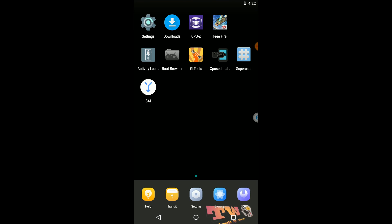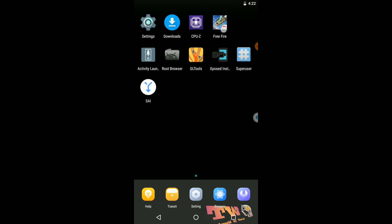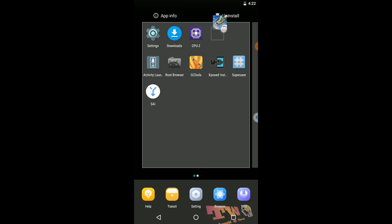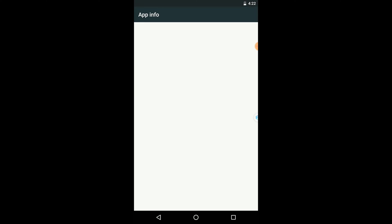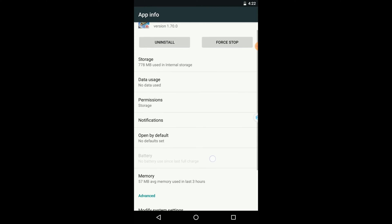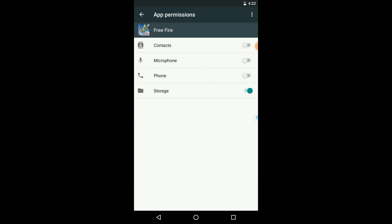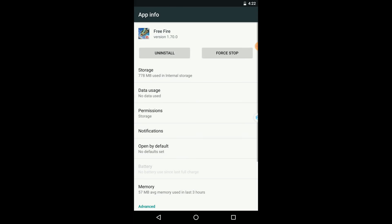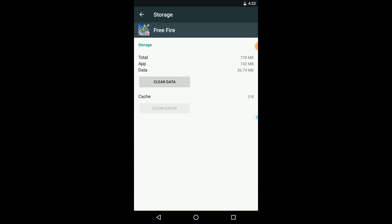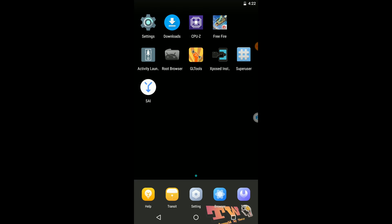We have successfully applied low graphics mode for this game. Let's clear the cache and run the application to check whether it is compatible and working properly with high performance mode, or if there are any errors.